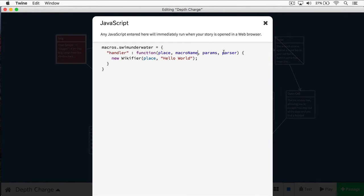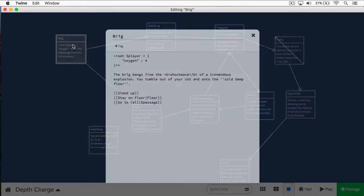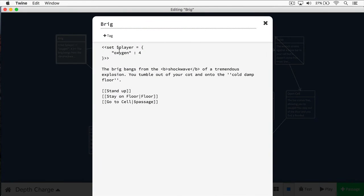Here are our parameters, which I mentioned in the last episode. 'Place' indicates the passage that this is occurring in. 'Macroname' lets us know what the macro is — in this case it's going to be 'swimunderwater.' Now we're going to pass in a parameter: we're going to pass in that player object we created, and then we can do operations on this player.